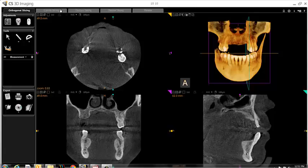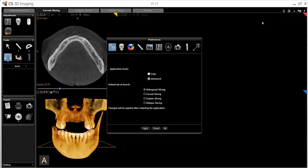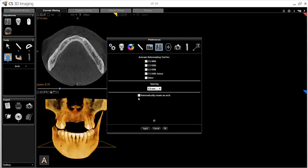Please note there is an automatic arch creation tool which may be on by default. If you would prefer to create your own panoramic images, this feature may be disabled by clicking Edit Preferences, then choosing the NPR option, and unchecking the box labeled Automatically Create an Arch.